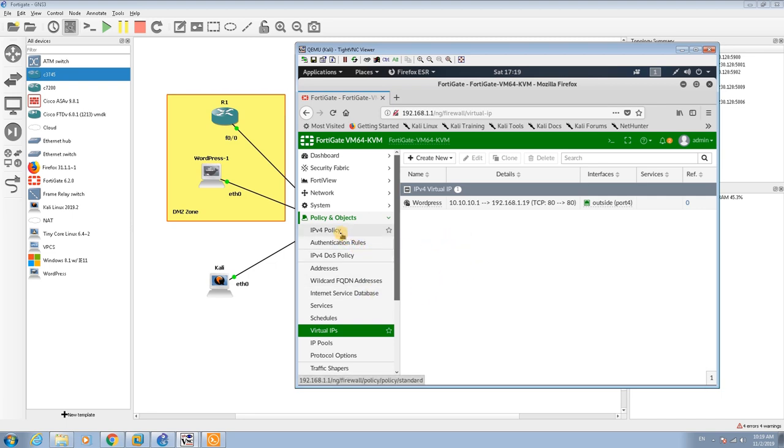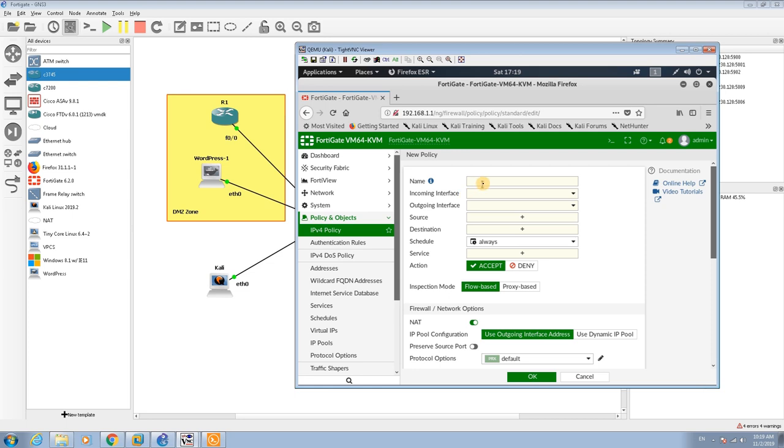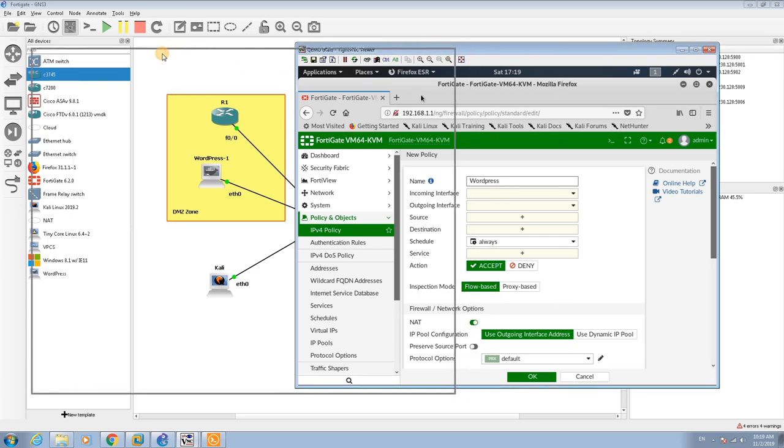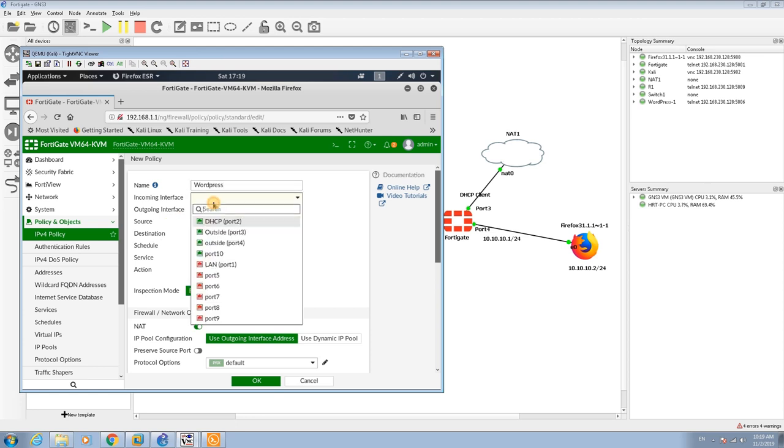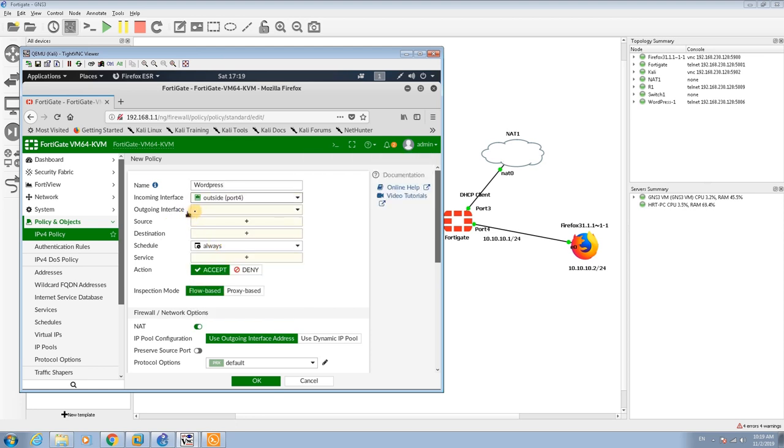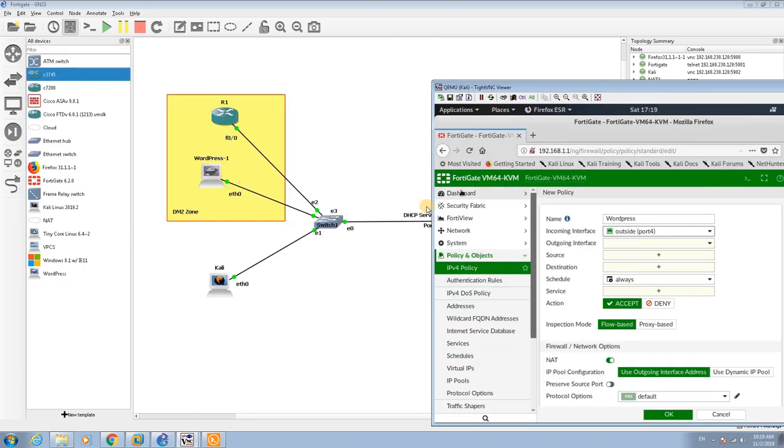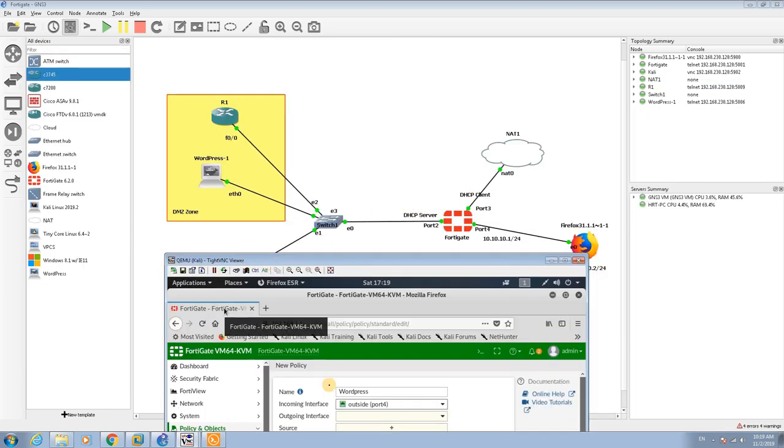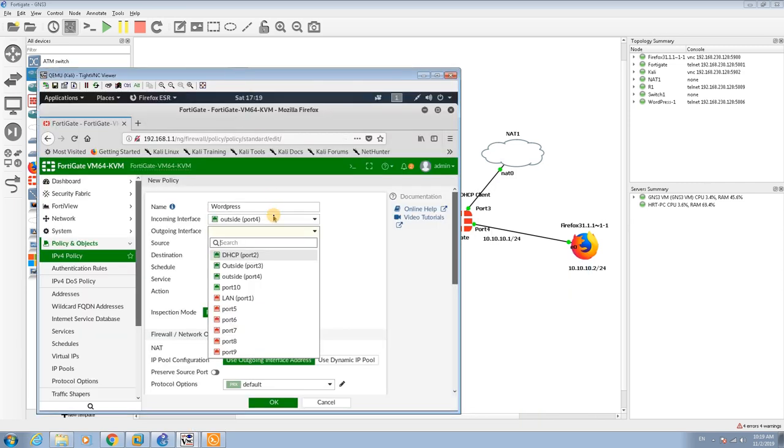The next step is to create this policy. I go to IPv4 policy and create new policy. I call this one WordPress policy. The incoming interface based on the diagram is port 4, and the outgoing interface is port 2, so I select port 2 as the local interface.